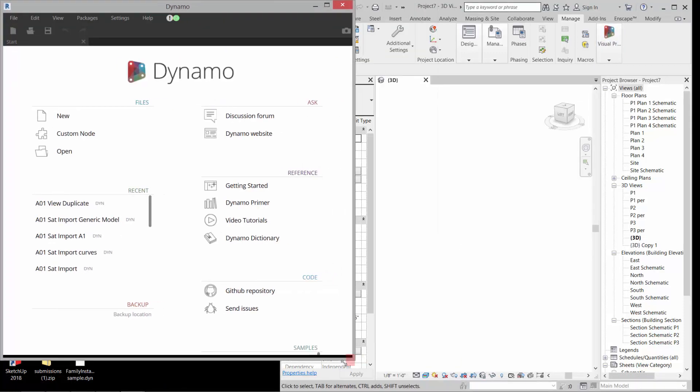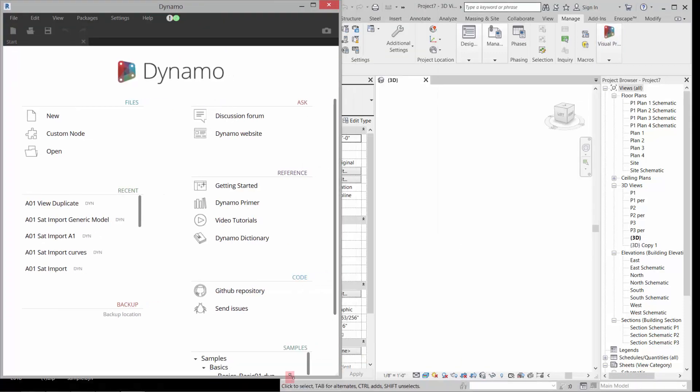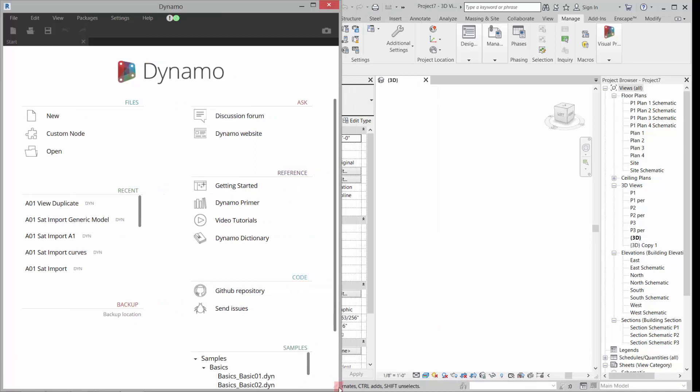So Dynamo is a visual programmer that comes with Revit. It's actually embedded I think since 2018, and so this is going to be tough.